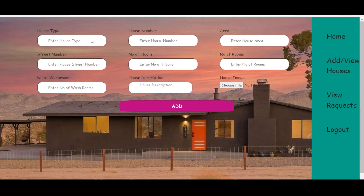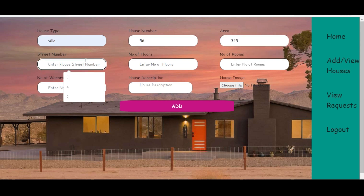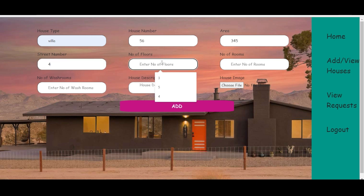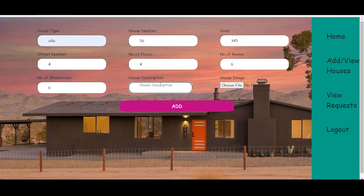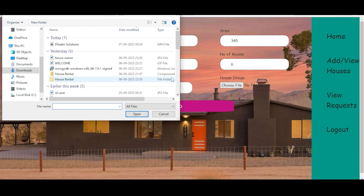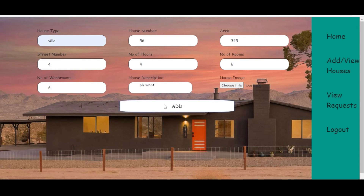The house owner can add houses by clicking the add houses option. Here you can give the house type, house number, area, street number, number of floors, number of rooms, number of washrooms, house description, and choose a house image. Then click the add button to submit.